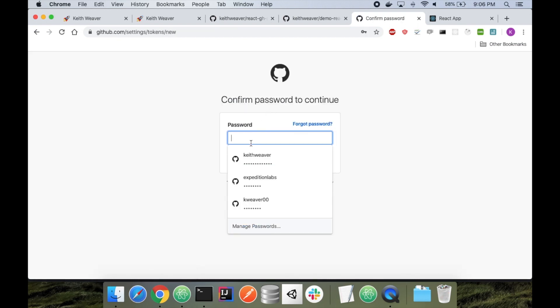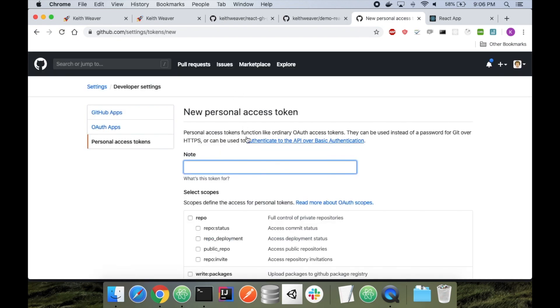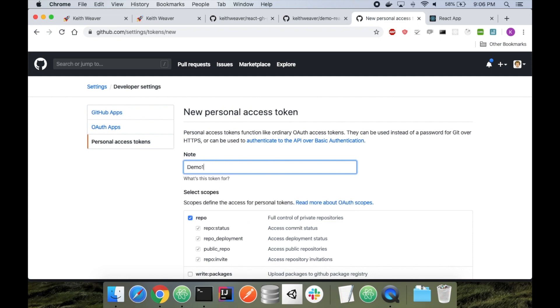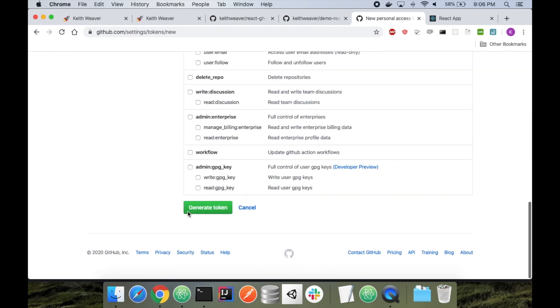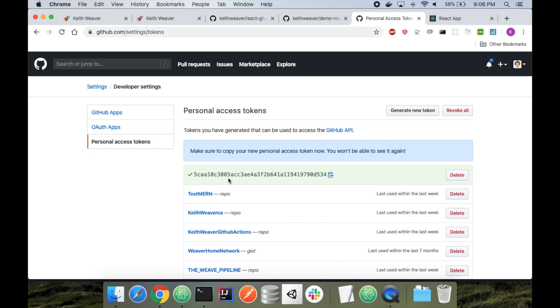You have to enter your password. I'm going to give access to the repo. Demo one, I'm just going to call this. Scroll down, generate token. I'm just going to copy this. I realize I don't actually have what I need open, but that's fine. Just to make sure I don't lose my clipboard.